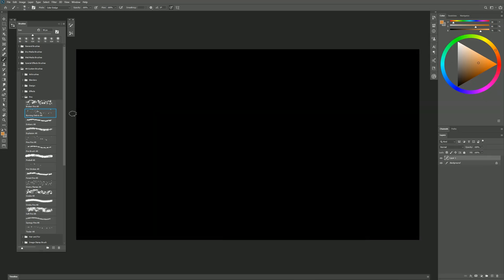The next brush is called Embers. I'm going to select a color that's just a bit more red. I'll make it a bright orange. Now you could click with your mouse with this brush if you want a little bit more control to create individual embers like this if you want it to be something more subtle.